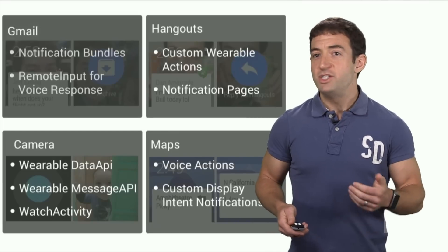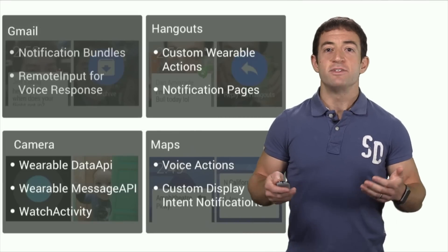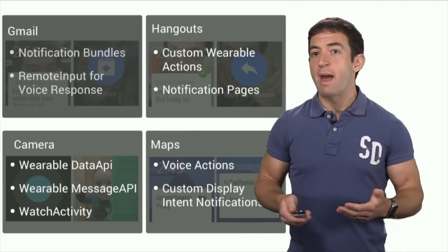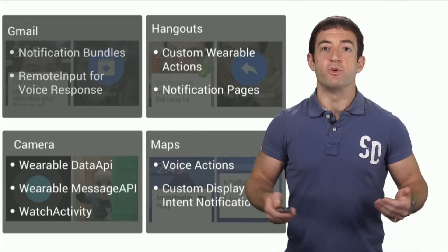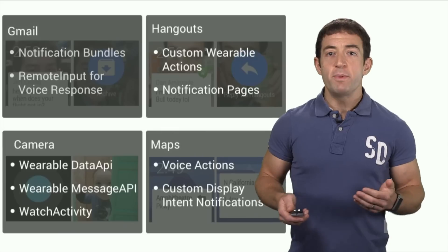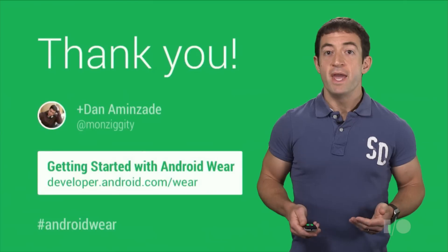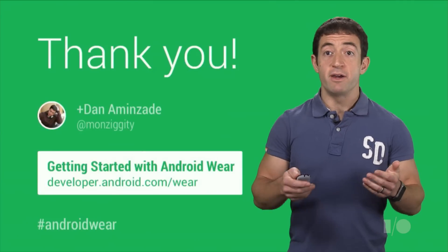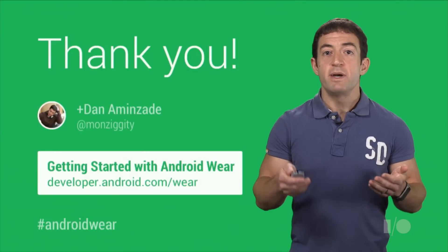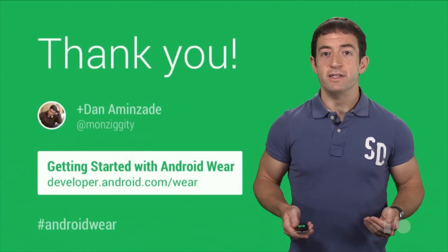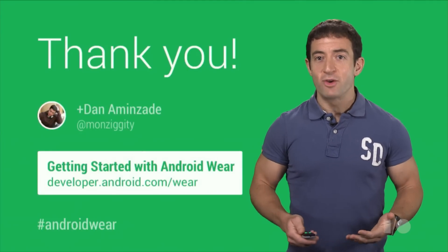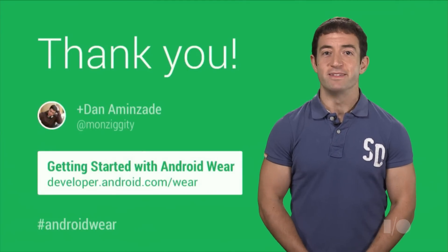That's how we made Gmail, Hangouts, Camera, and Google Maps all ready for Android Wear. I hope it gave you a good overview of what you can do on the Android Wear platform, and I hope it inspires you to customize your own application to support a better wearable experience.